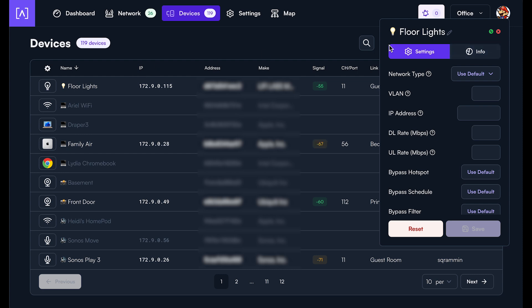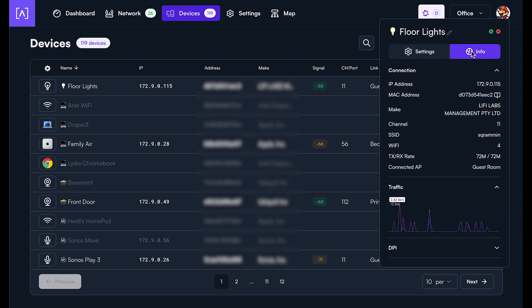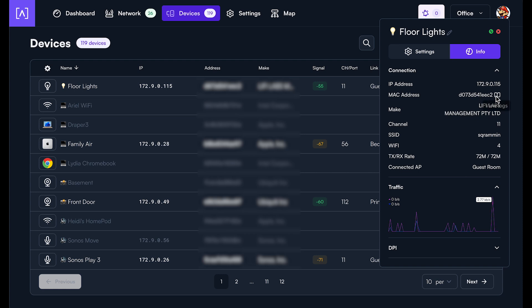So if you want to look at all of the logs that are related to that specific device, you go to the info tab on that device card right here. And then you can see here's the MAC address.